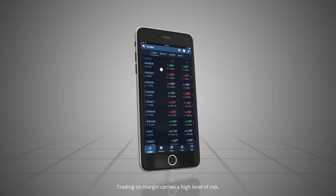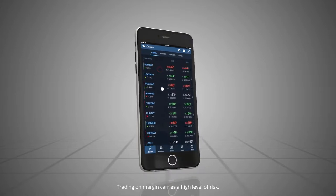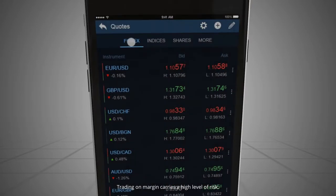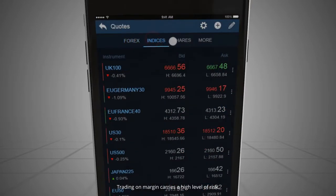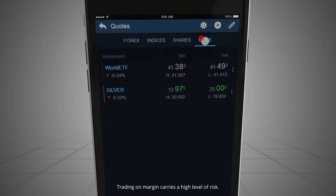The Quotes window displays online market information like dealing rates, spreads, high and low, open and close prices and so on about the traded markets. It is divided into four tabs: Forex, Indices, Shares and more.